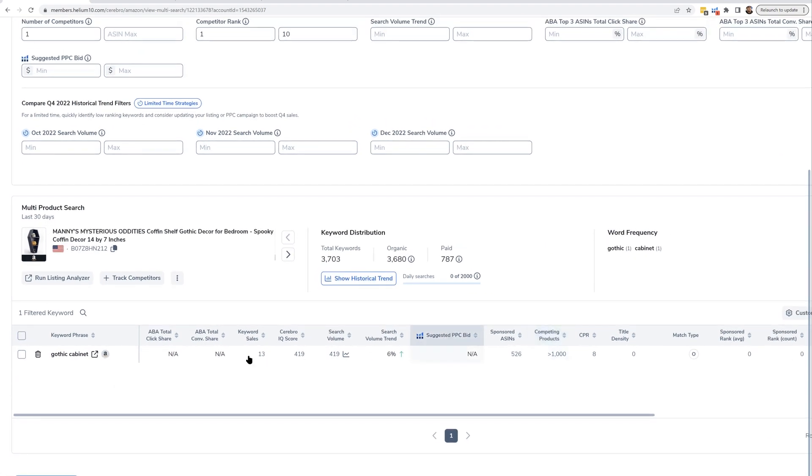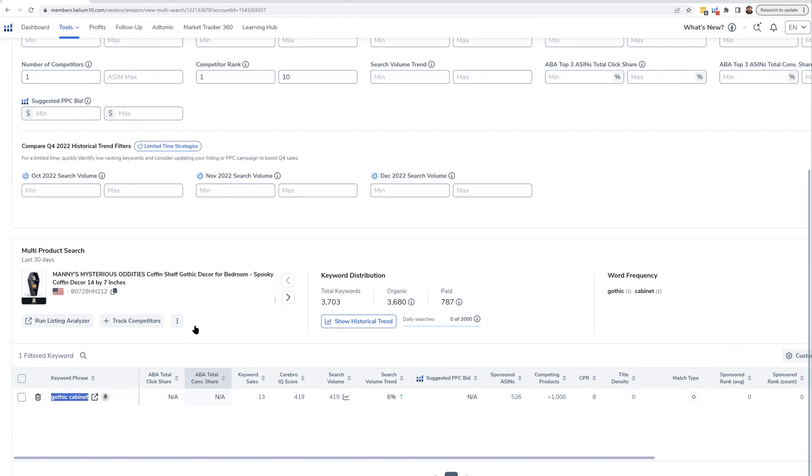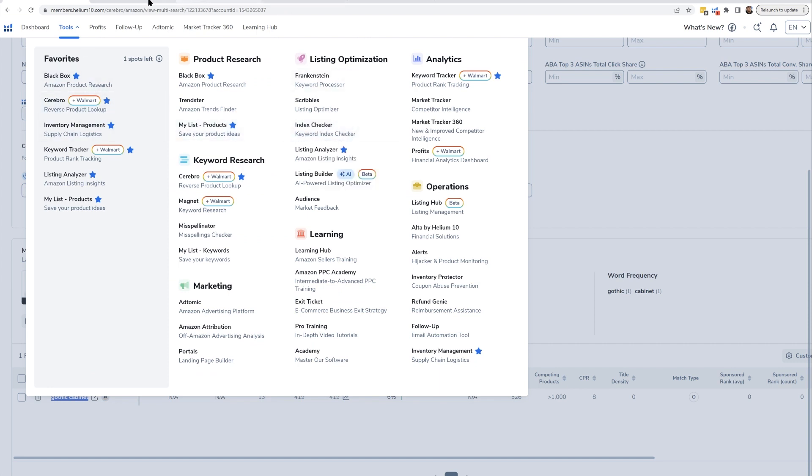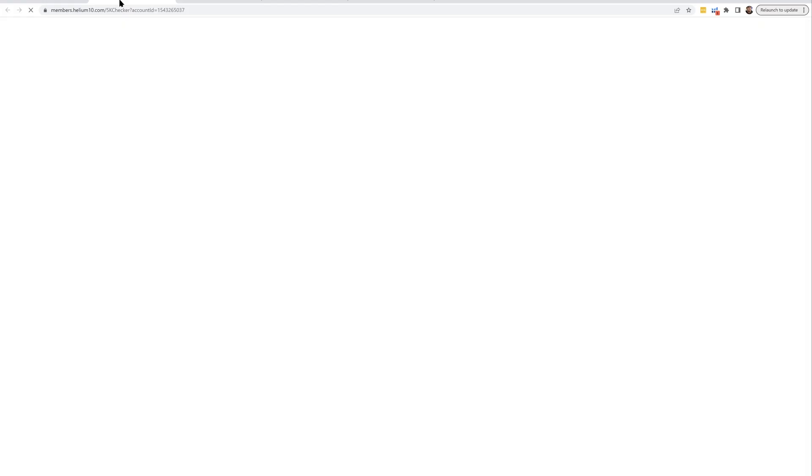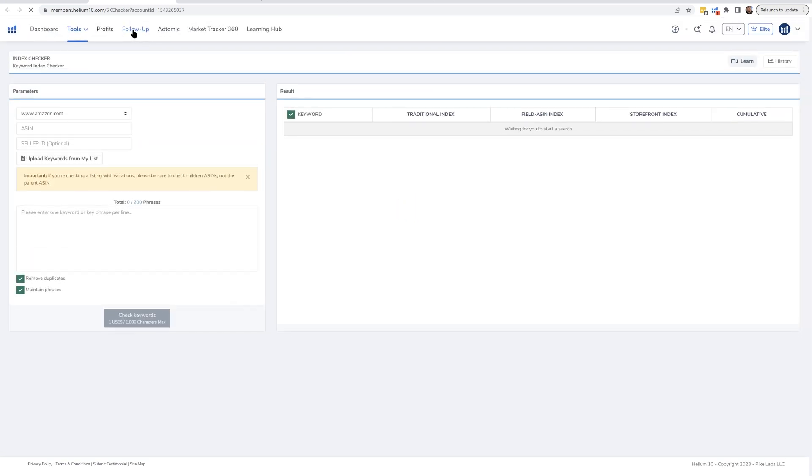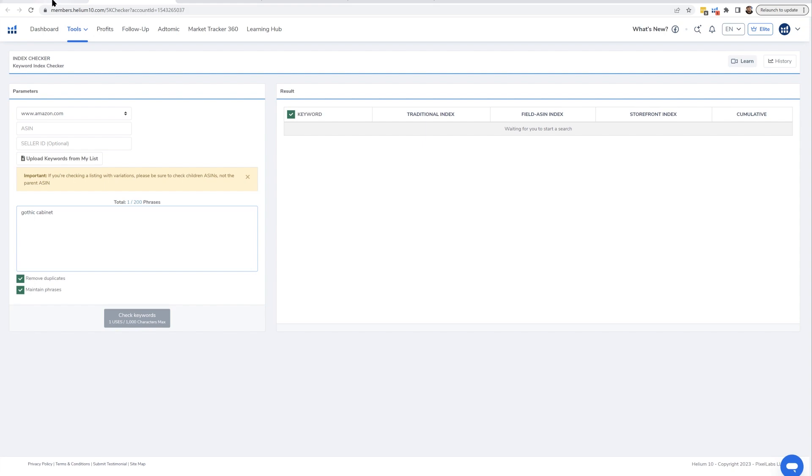So the way that you can see if a keyword you have is indexed or not - you might not even have it in your listing - go ahead and take this list of keywords. Now in this case it's just one keyword, and you're going to want to go into Index Checker. That's the next step. So normally you might have like 10-15 keywords. Me, I'm doing all right, so I only have one keyword on there. But you're going to paste the keywords into Index Checker.